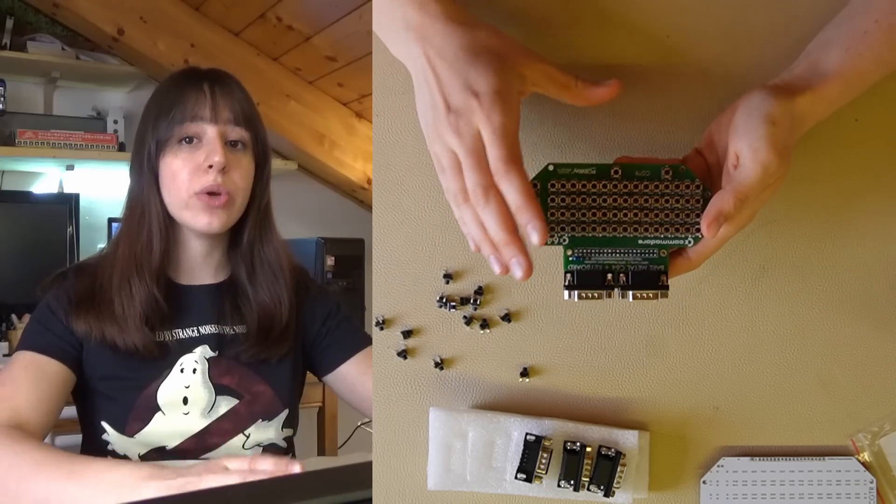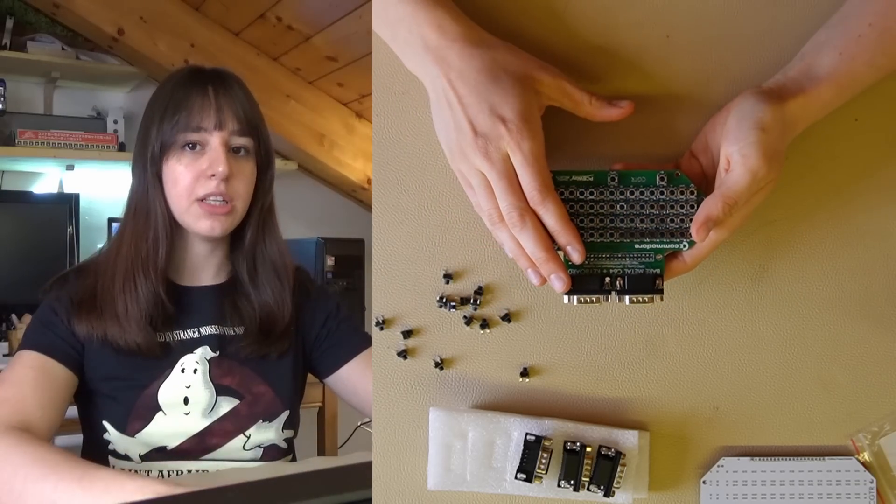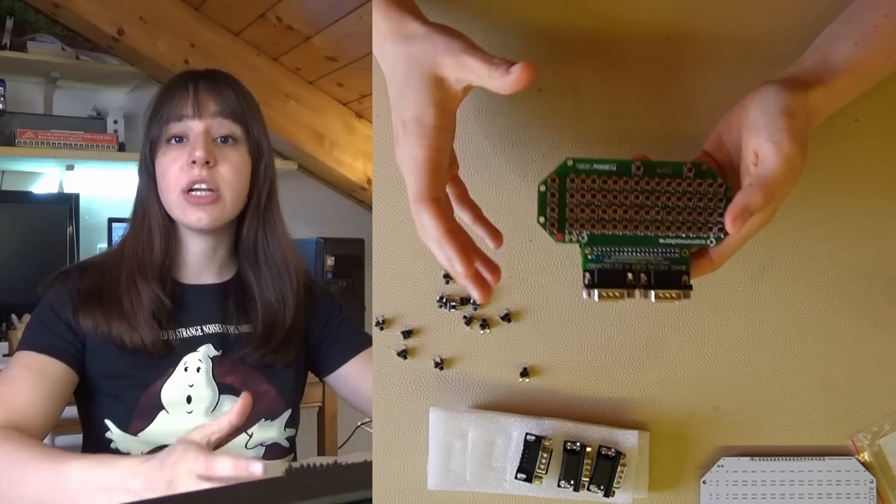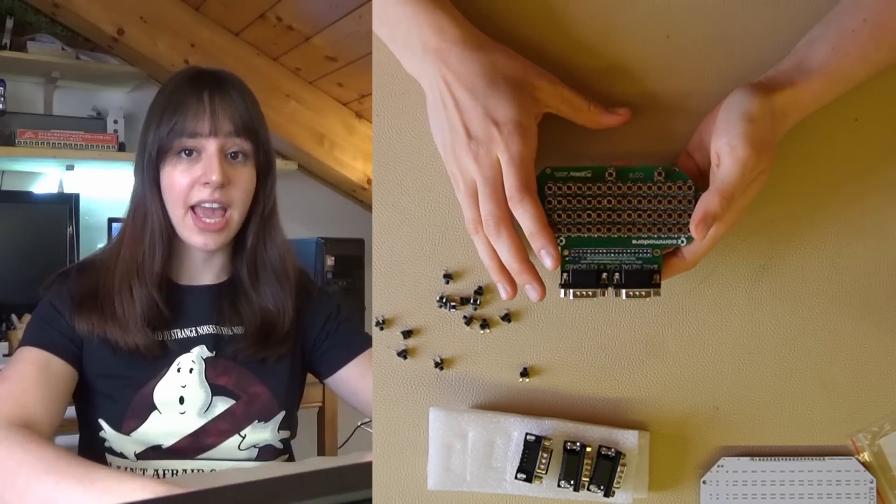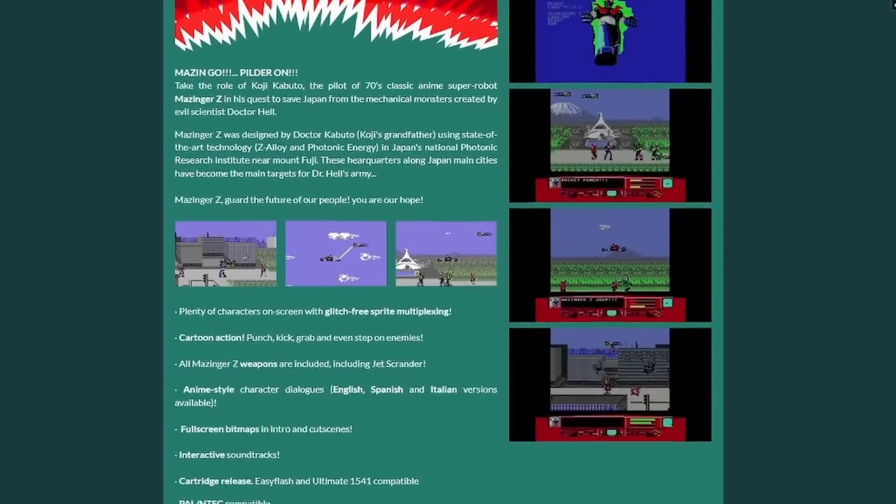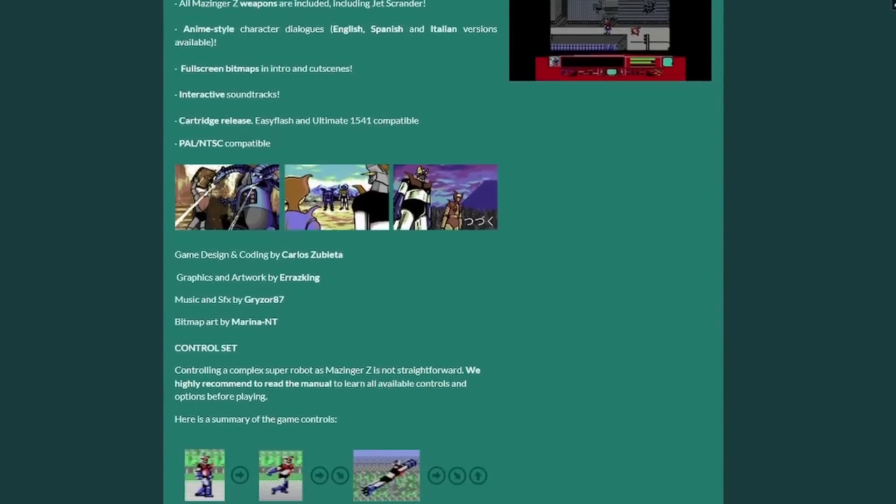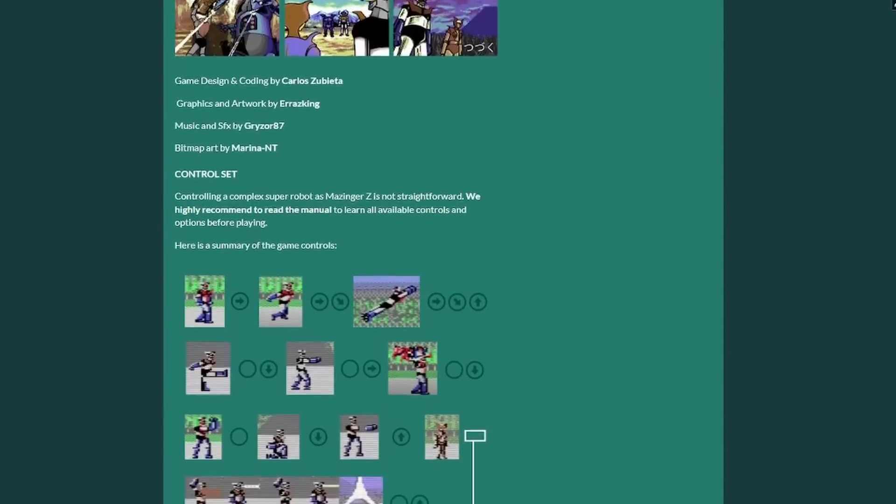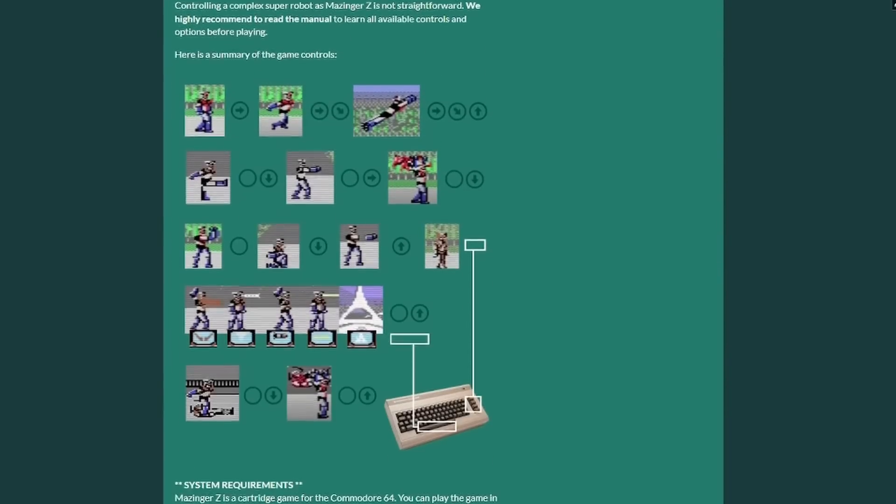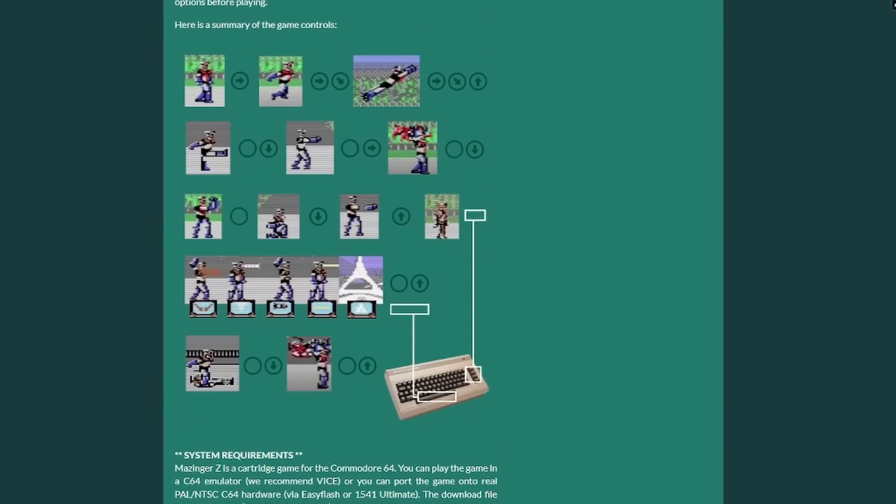Unfortunately, there are no games included so I downloaded this game for the Commodore 64 which was recently released and I'll leave the link in the description.